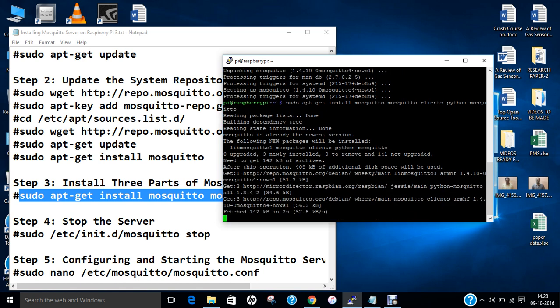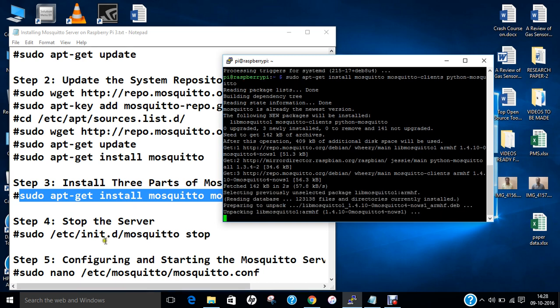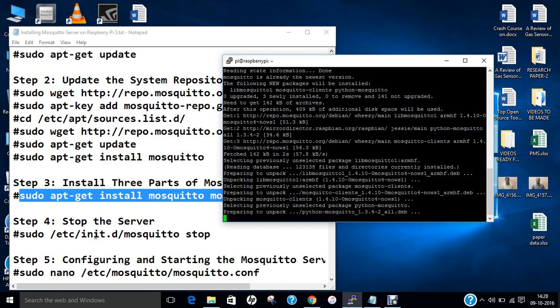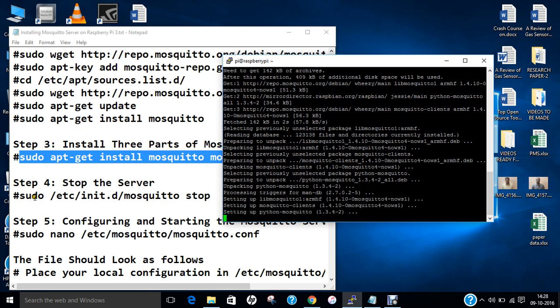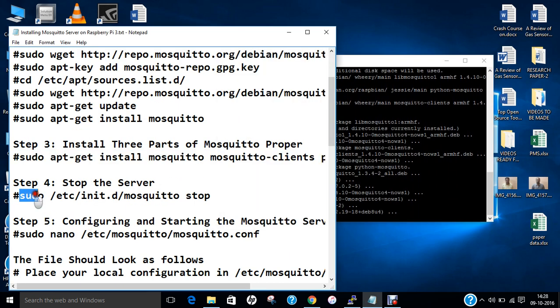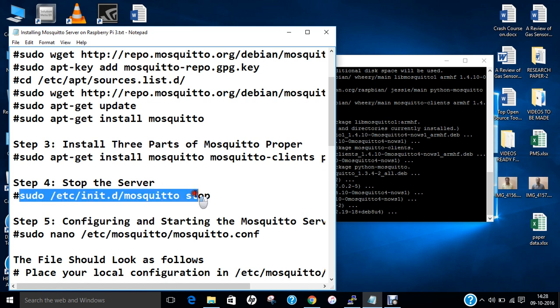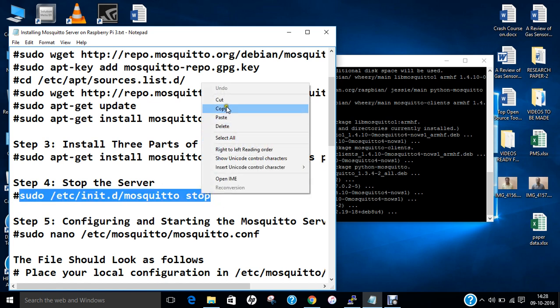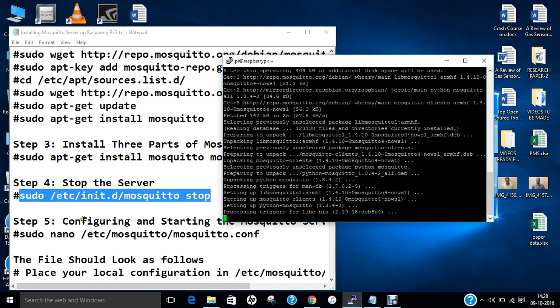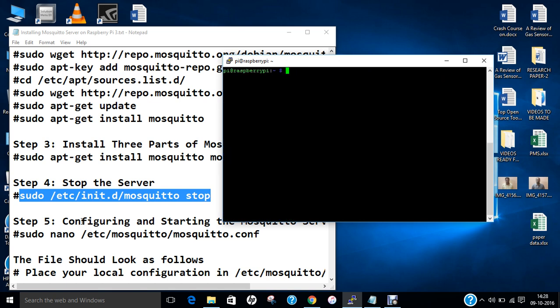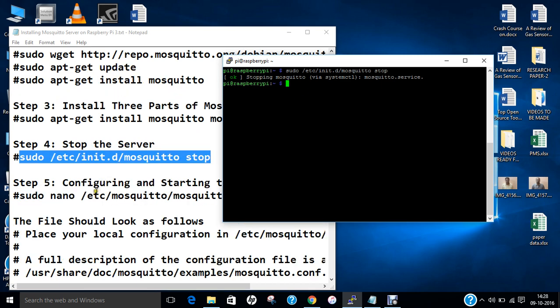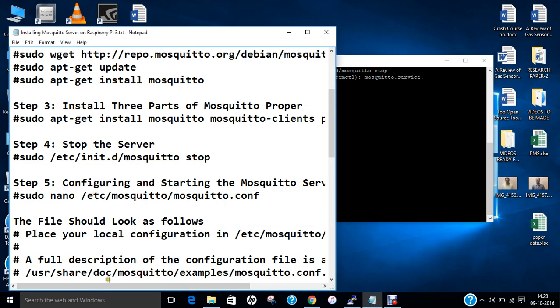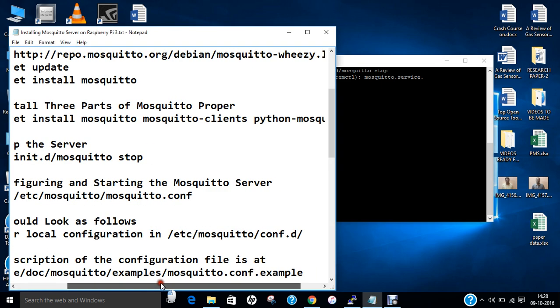Let's stop the server after that because we have to make some changes. It is stopping the Mosquitto server. Now we have to configure and start the Mosquitto server.